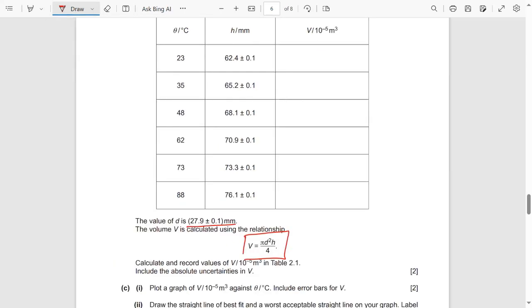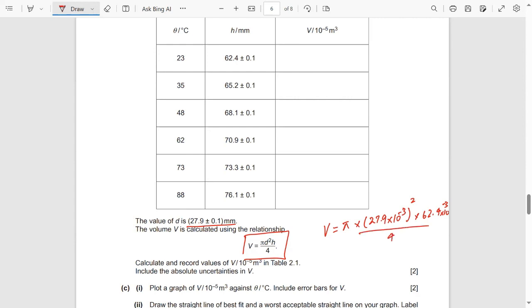Substituting values: V = π × (27.9 × 10⁻³)² × (62.4 × 10⁻³) / 4. Calculating this gives approximately 3.815 × 10⁻⁵ m³.